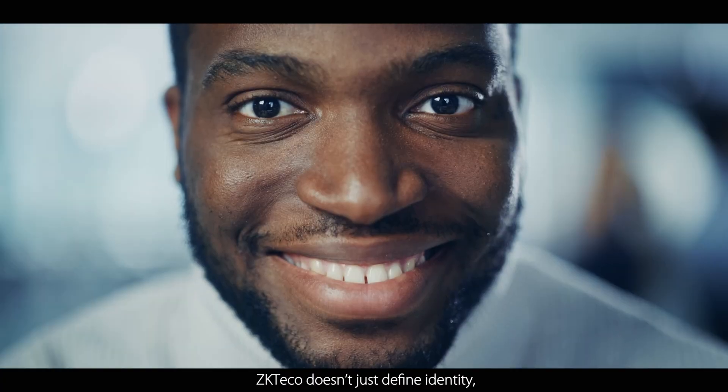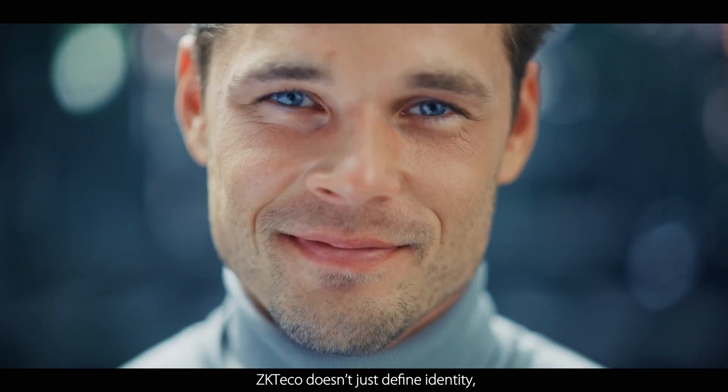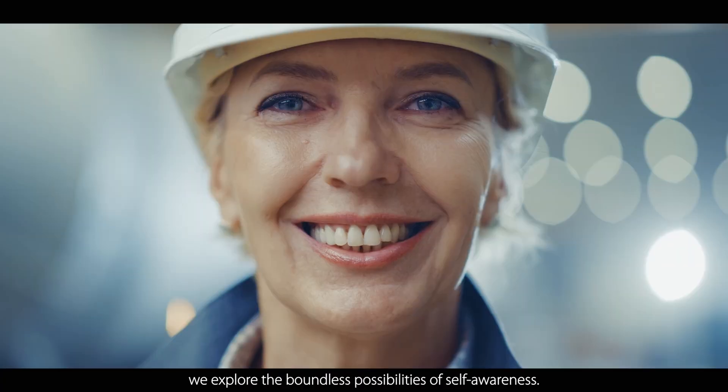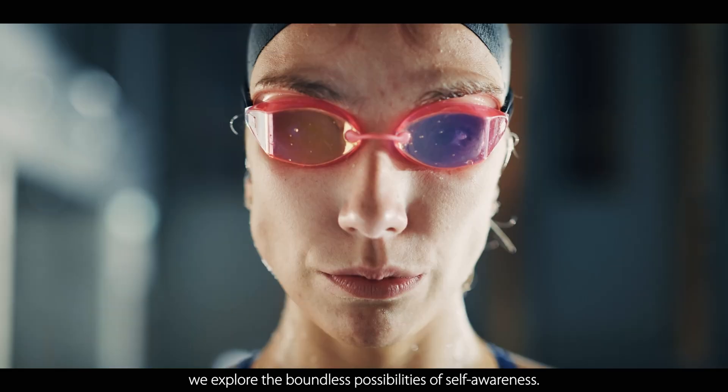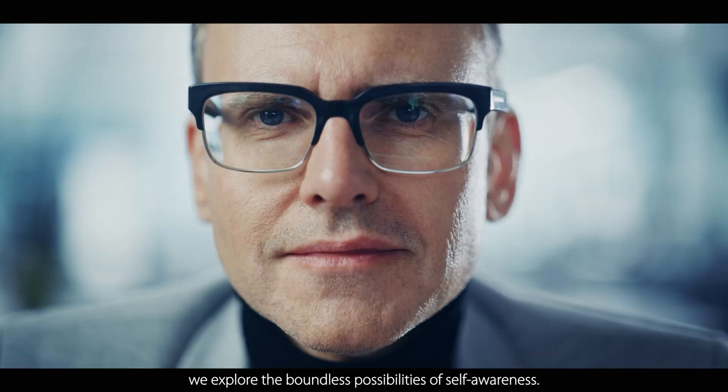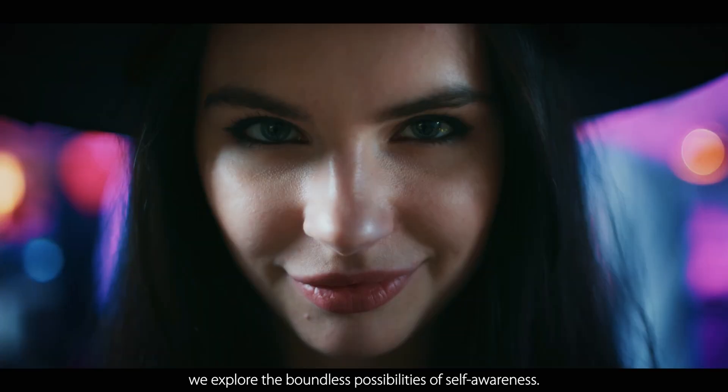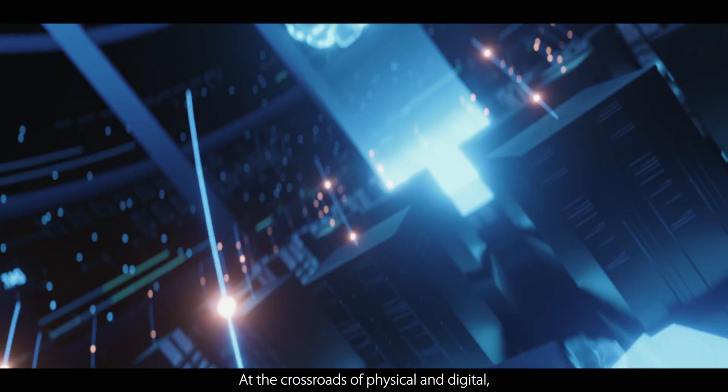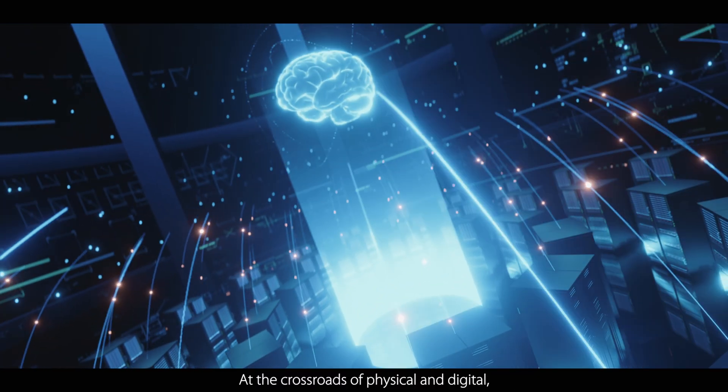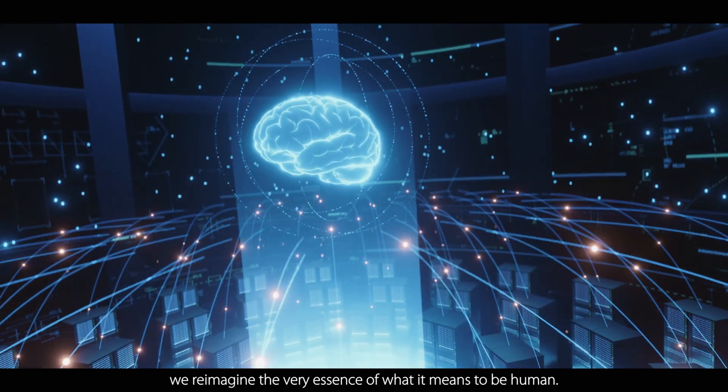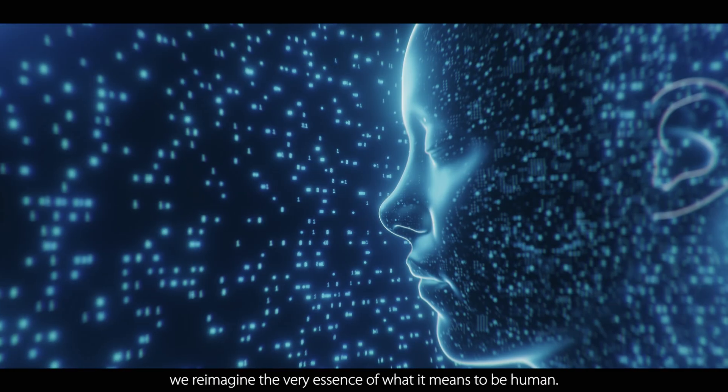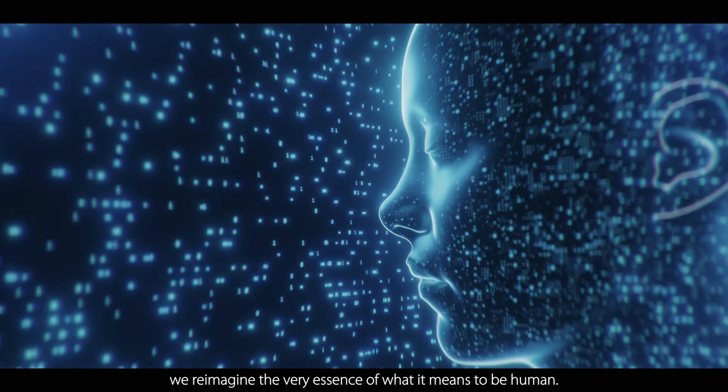ZKTECO doesn't just define identity. We explore the boundless possibilities of self-awareness. At the crossroads of physical and digital, we reimagine every essence of what it means to be human.